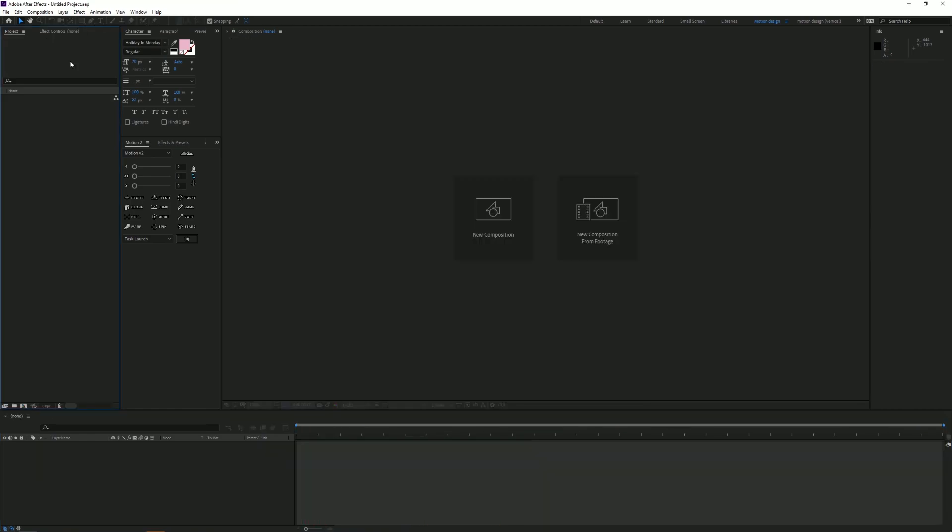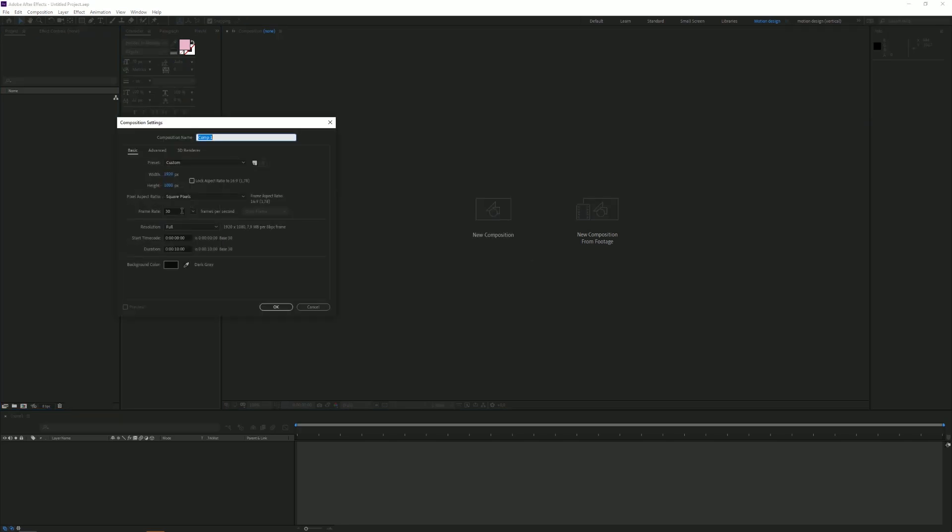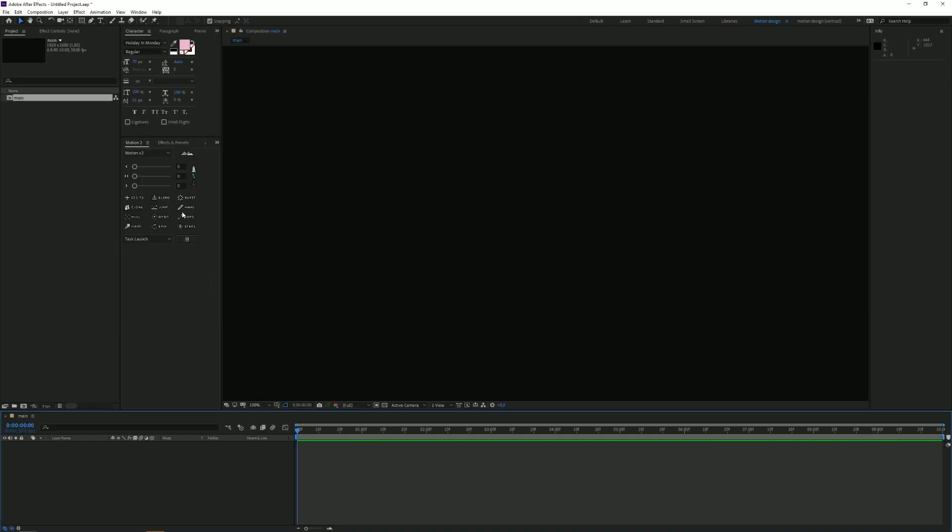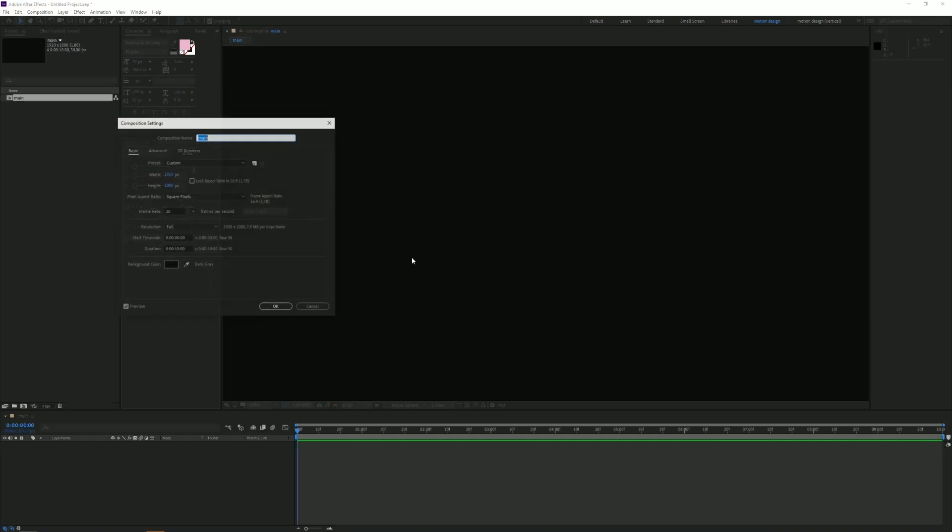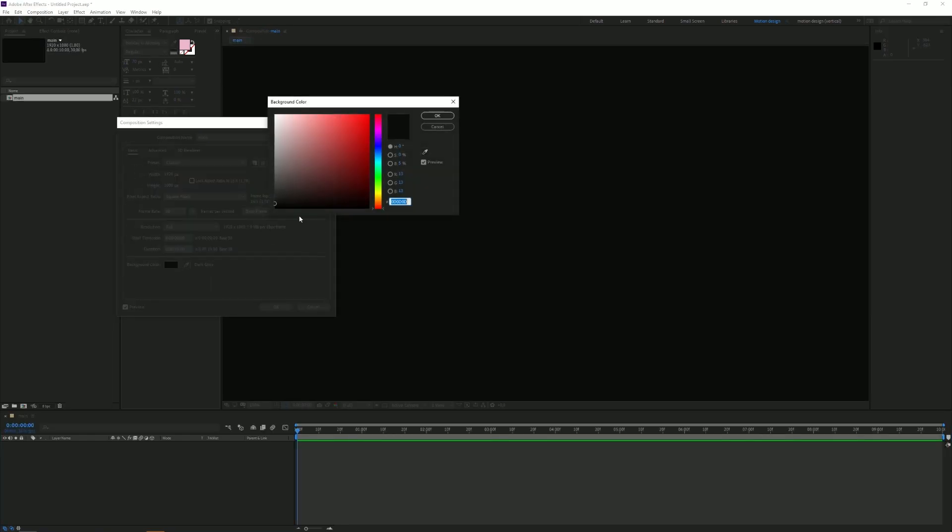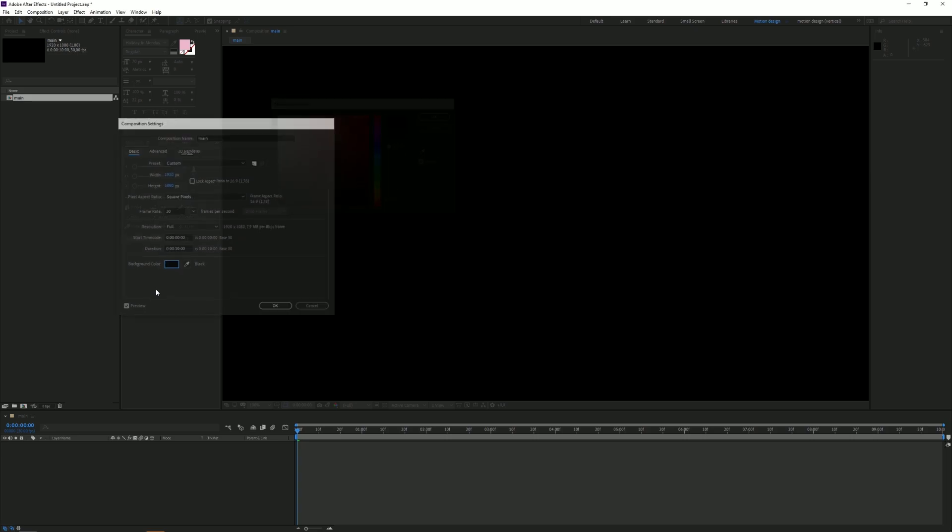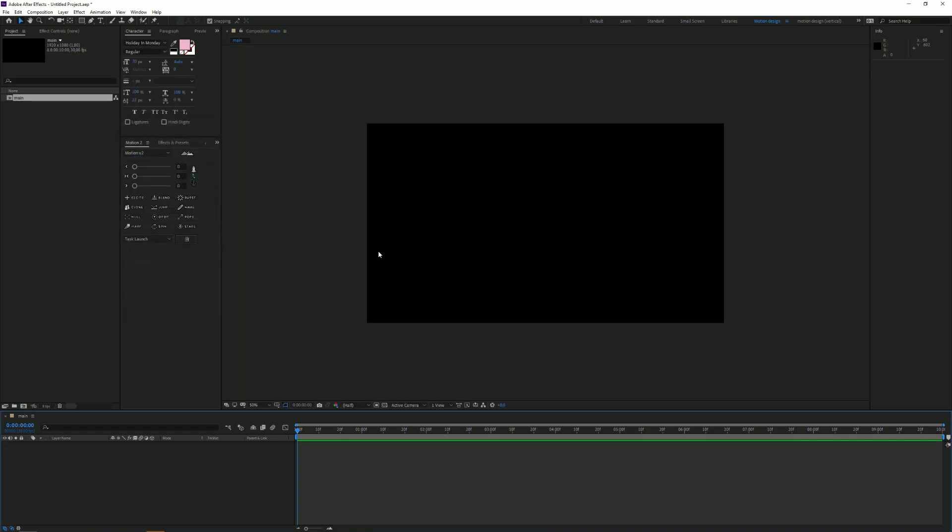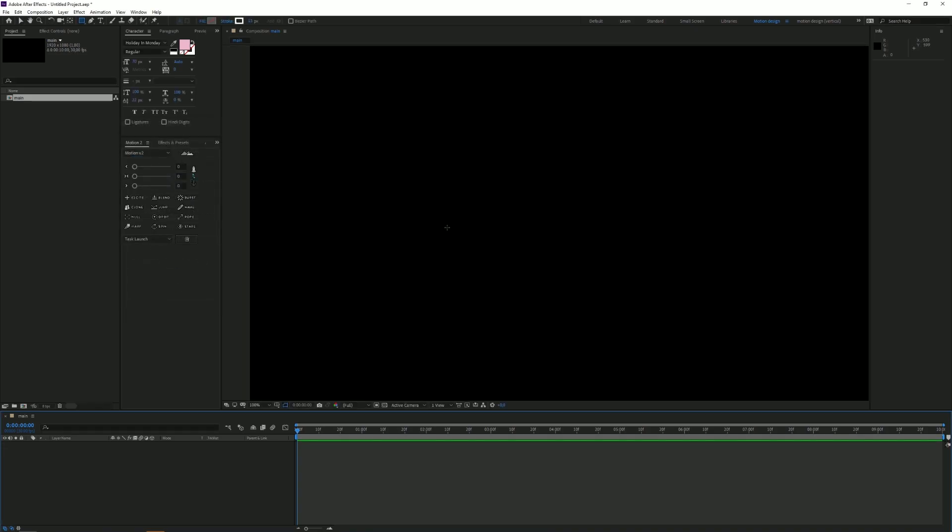I've opened up a new project and I'm also going to open up a new composition. Everyone was basically thinking that it was something super difficult - let's call this composition Main - but it's actually super easy to make. I'm going to set the background to black.